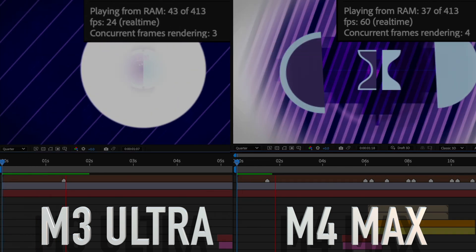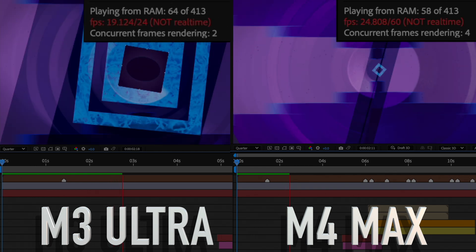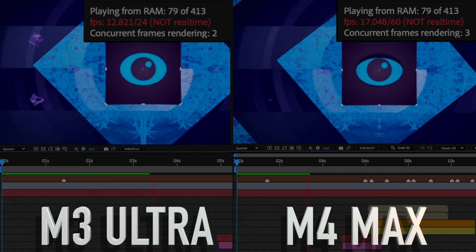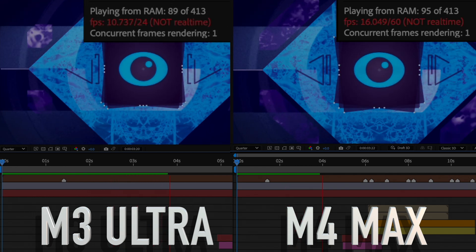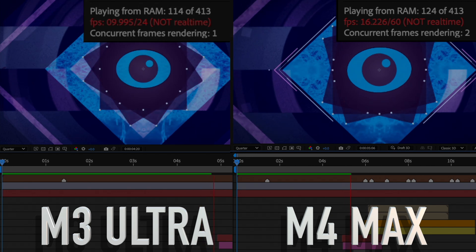What I've gathered from these two tests is that working with compositions is going to be very similar across both machines, and the real difference is going to be in the render time of those projects.